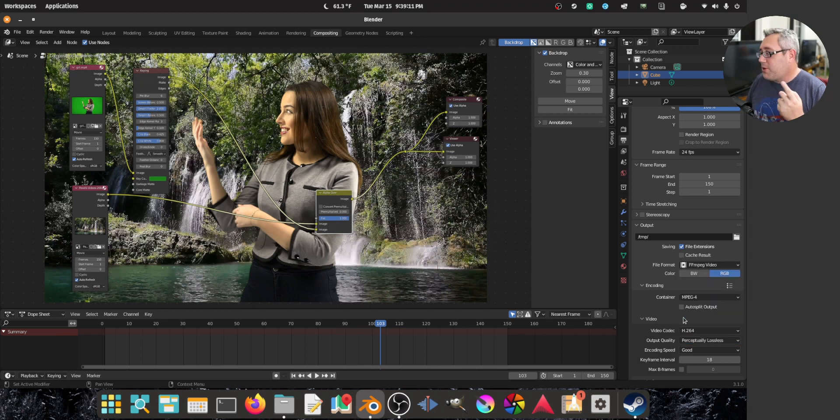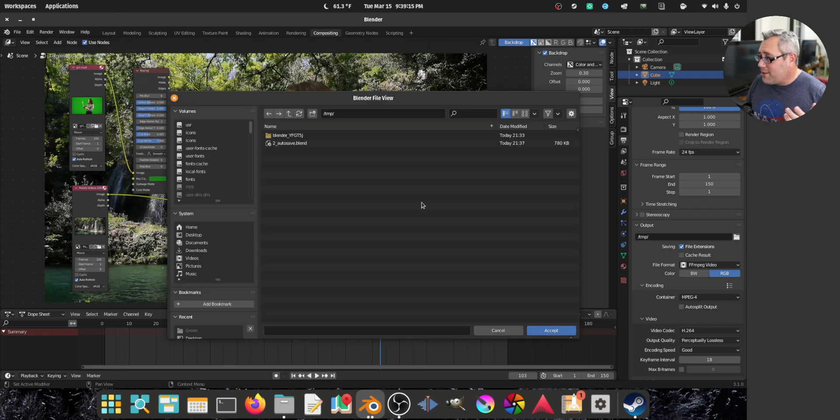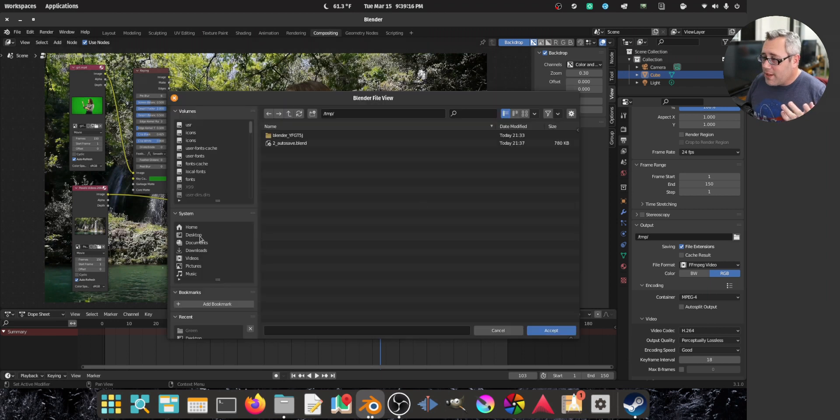I'm going to put it in an MPEG-4 container. H264, perceptually lossless. Not actually lossless, because again, I just don't care that much.